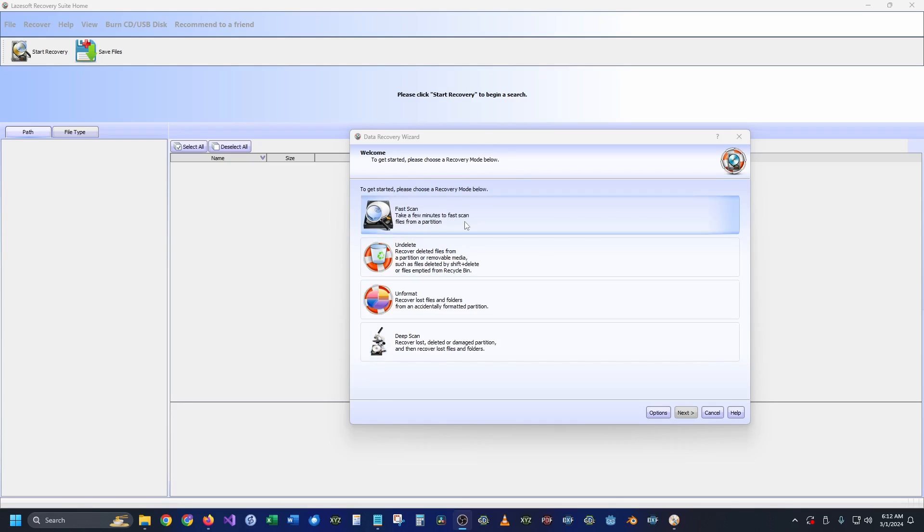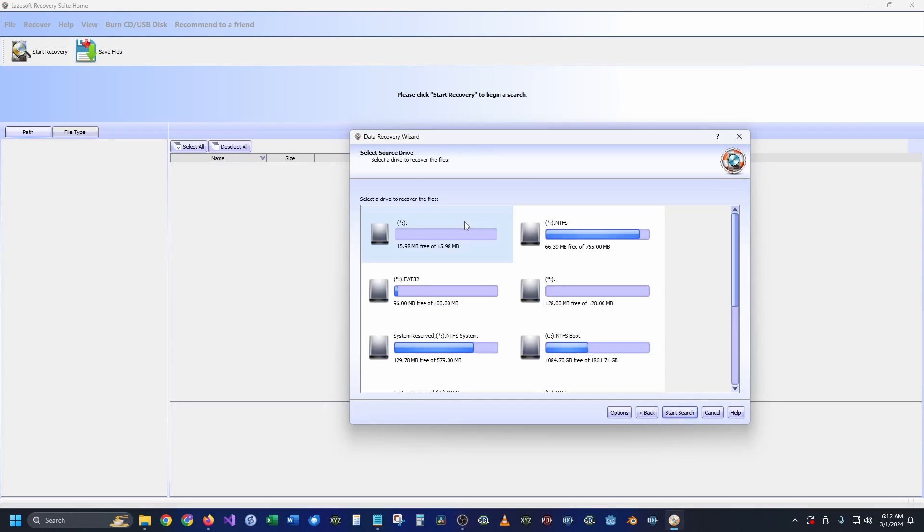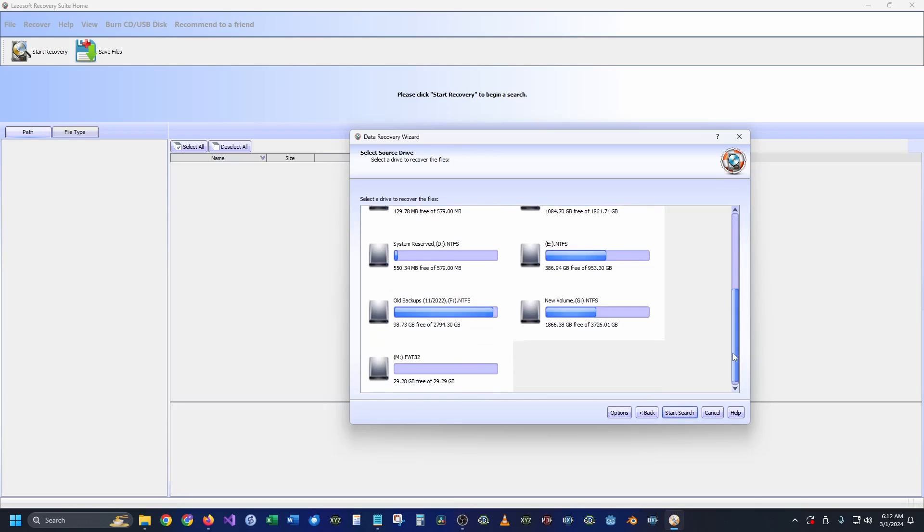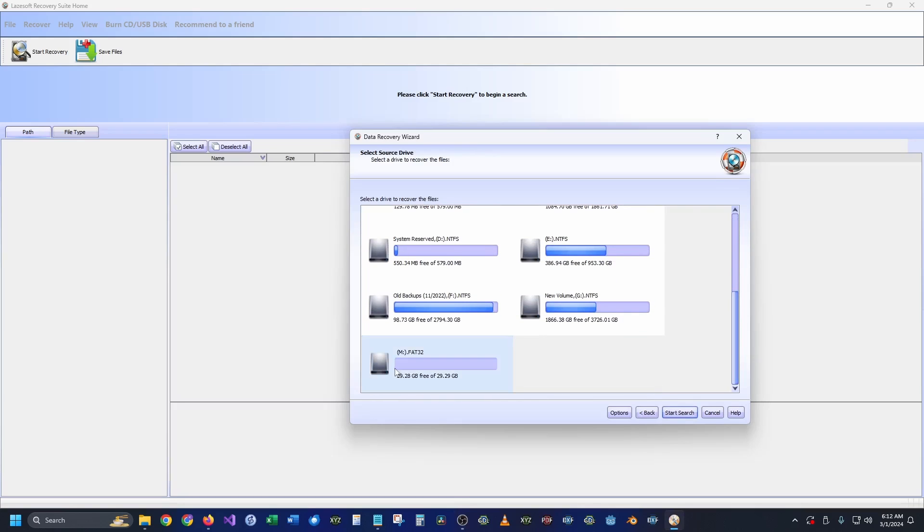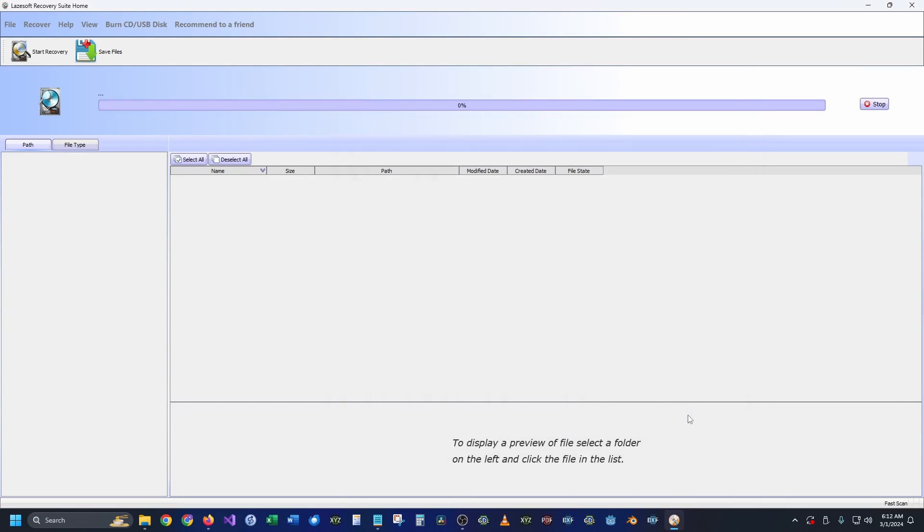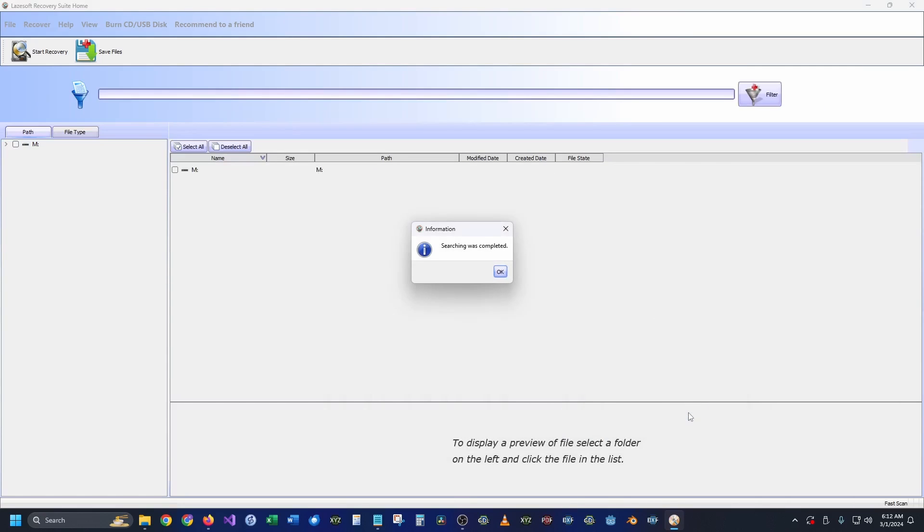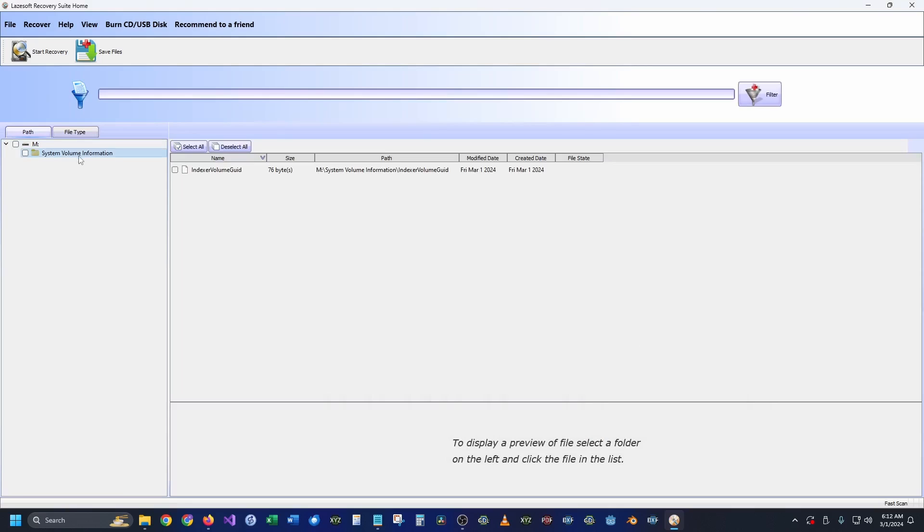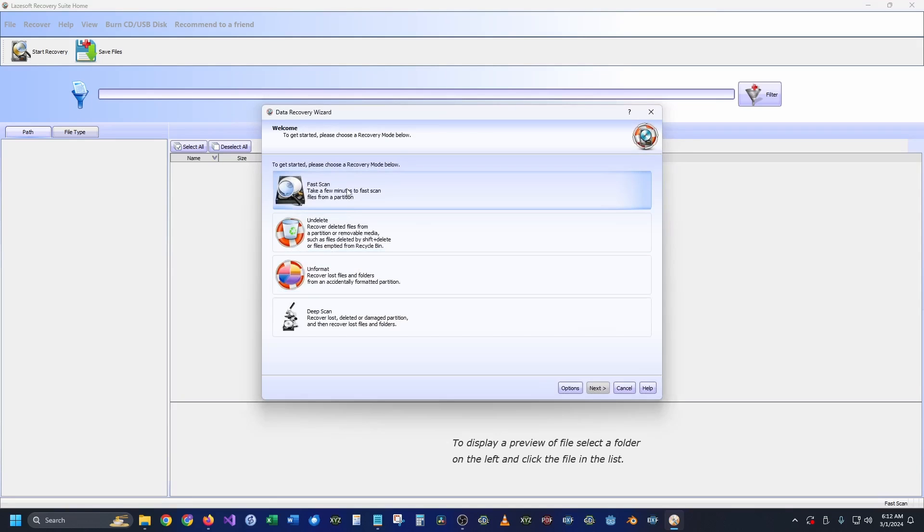First is going to be a fast scan. Let's go ahead and click that, and we can select whichever drive that we want. The drive that I'm going to look at is my M drive. So let's go ahead and start the search. And of course, because it was recently formatted, there's nothing in there. The only thing we're going to have is a system information index.